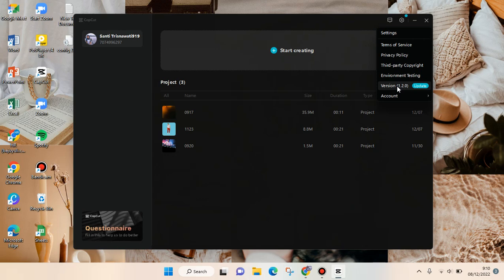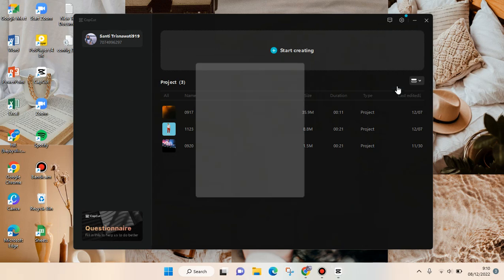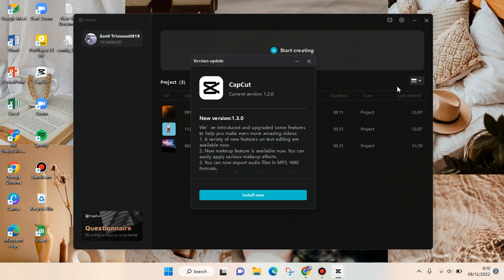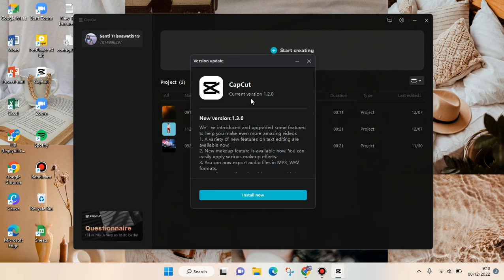If you want to update, you can just click on that. This popup notification will appear, and now you can see this is the new version of CapCut.